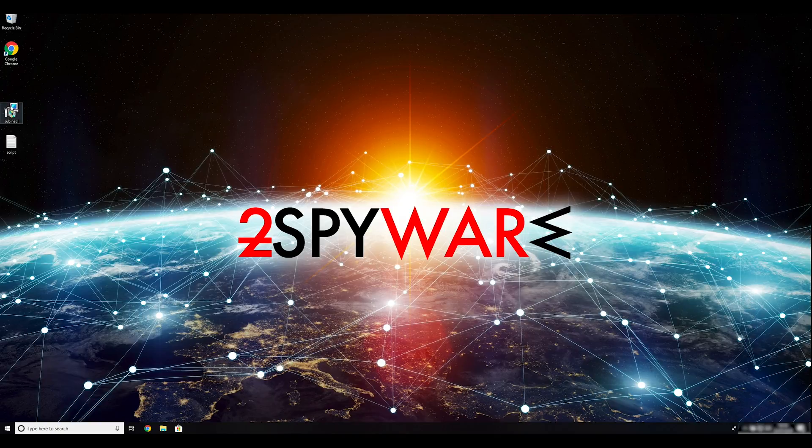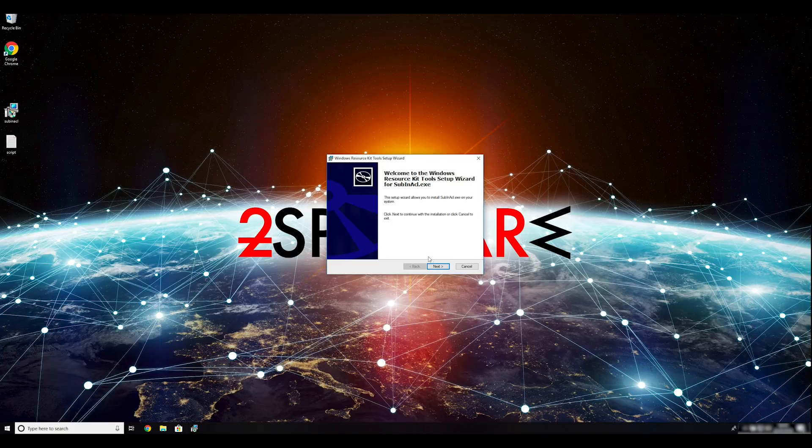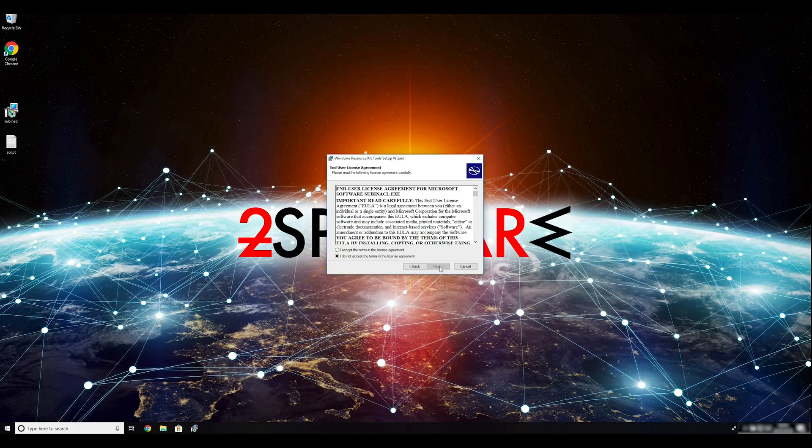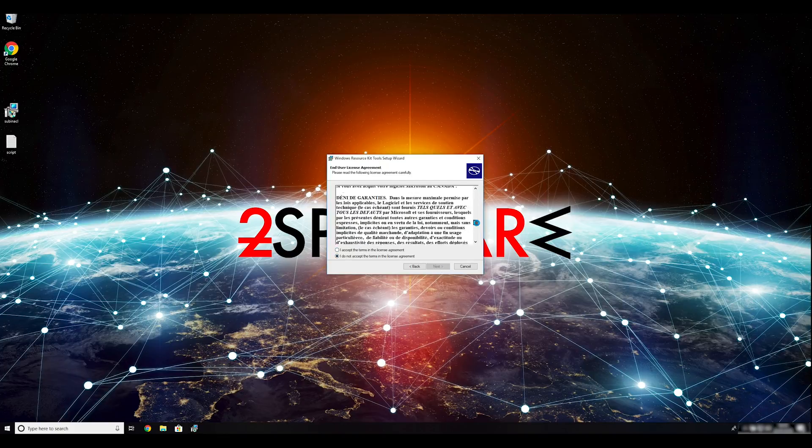To follow these instructions, you need to download and install Windows Resource Kit. You can find the download link in the description below.